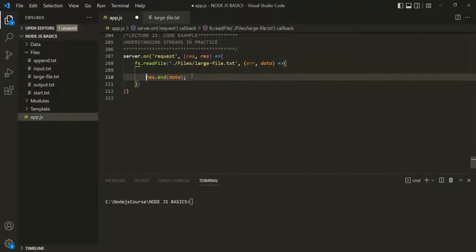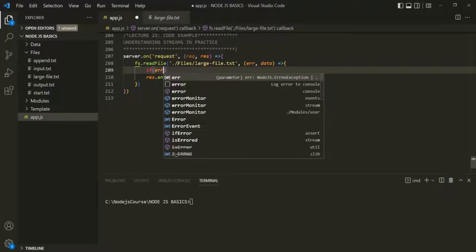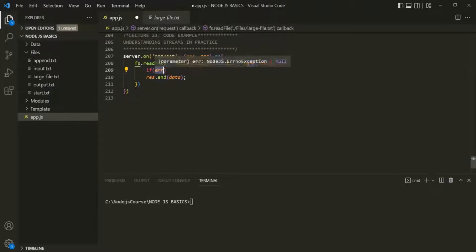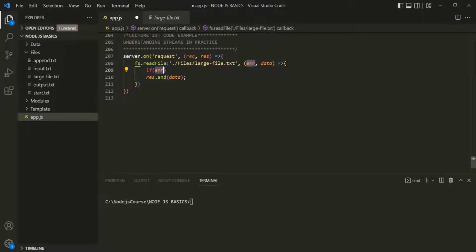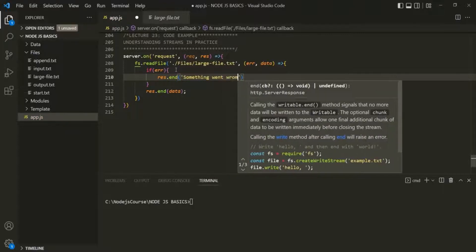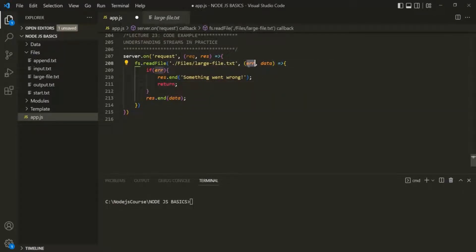Before sending this response, let's also check if there is no error. We use an if statement and check if this error is null. If there is no error, this error will be assigned the value null, which is a falsy value, and this condition will be false. But if any error has occurred, this error variable will be assigned with that error object, which is a truthy value, so the condition will return true. When some error has occurred, in the response we want to send a text saying something went wrong, and then immediately return. If there is no error, we want to send that data in the response.